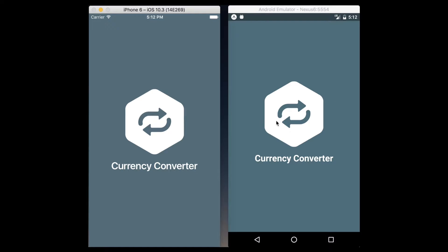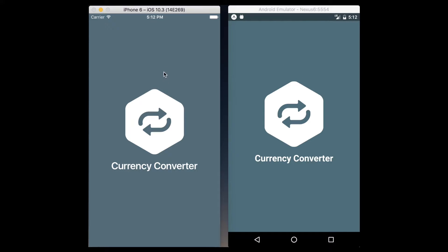Next we want to add the icon. We've got this background and then a repeat icon that we're using for the currency converter logo. Then finally we've got basic text at the bottom that says currency converter. This is what we're actually going to be building towards in this lesson.